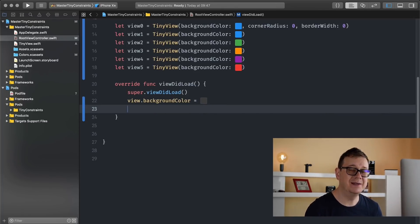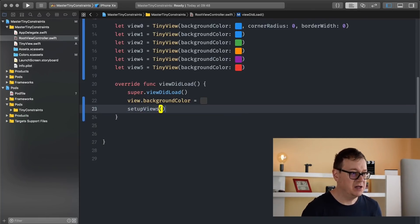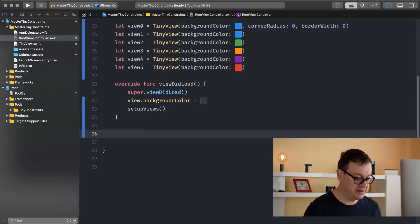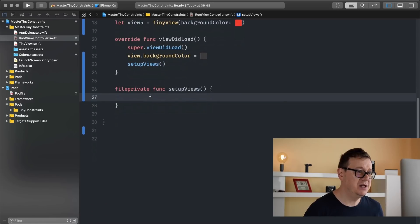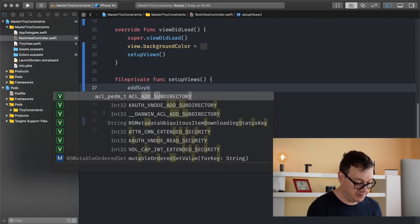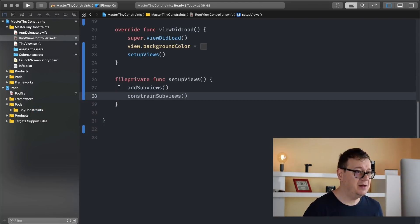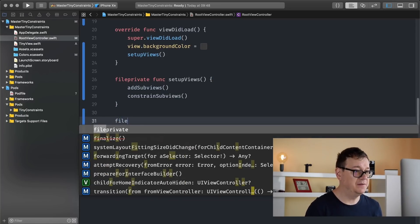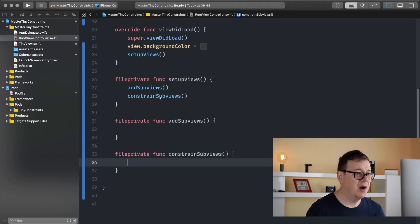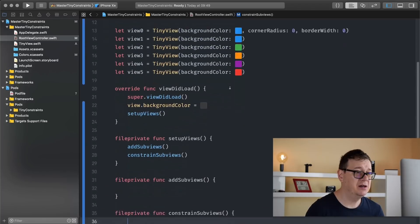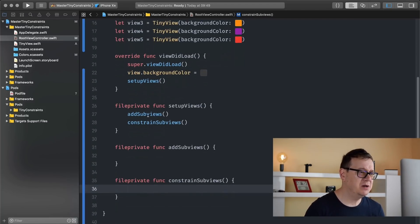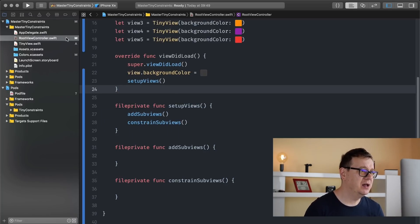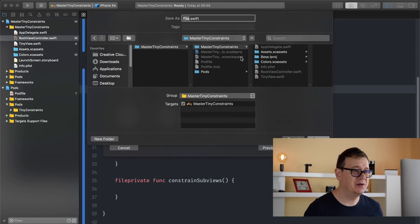There we go. What do we need to do next? Well, we're going to set up our views. So let's create our function here, setupViews. Of course, as you already know, I like to set this as a fileprivate function. There we go. And inside setupViews we need two functions: one is addSubviews and the other one is constrainSubviews. And I will make again both of these as fileprivate functions.